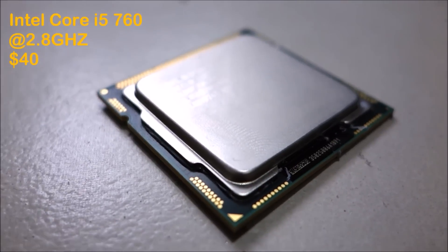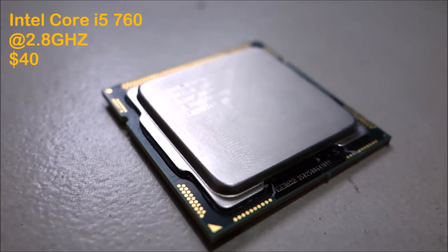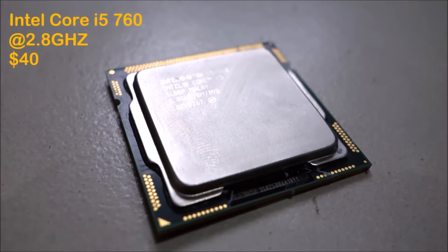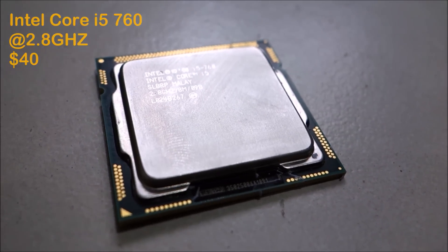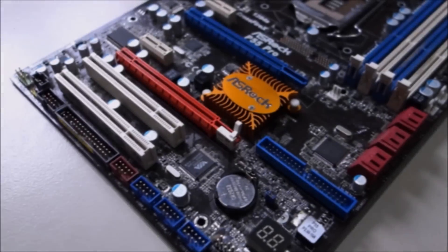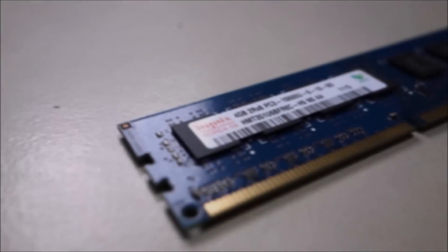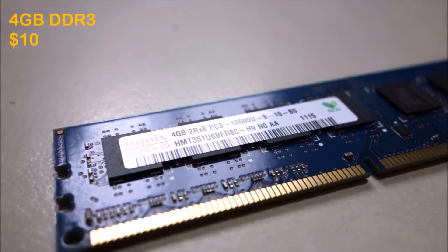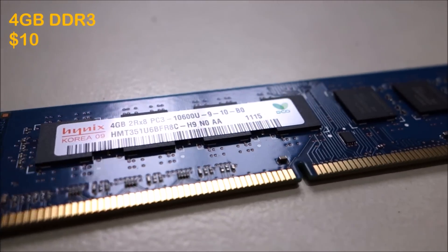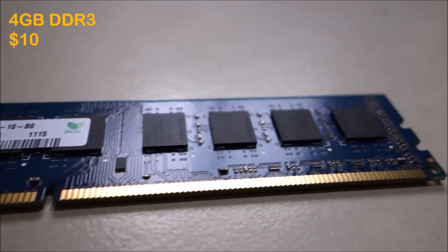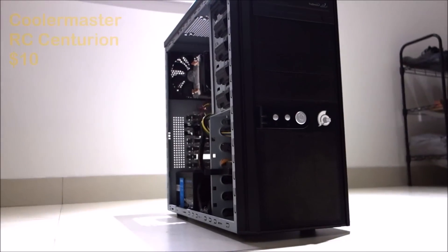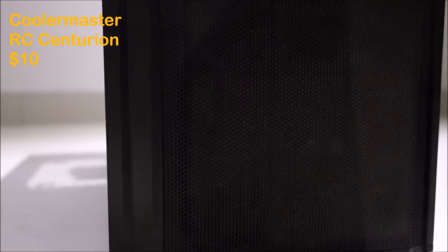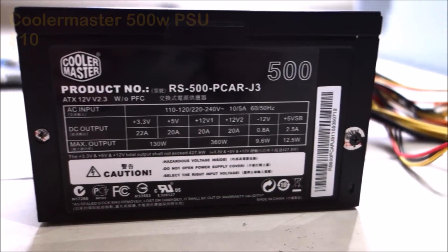In this build, we'll be using a first-generation Core i5-760 Quad-Core processor paired with an ASRock P55 Pro motherboard and 4GB of DDR3 memory. I picked up this combo second-hand for $110, which also came in a Cooler Master case, along with a 500W power supply.